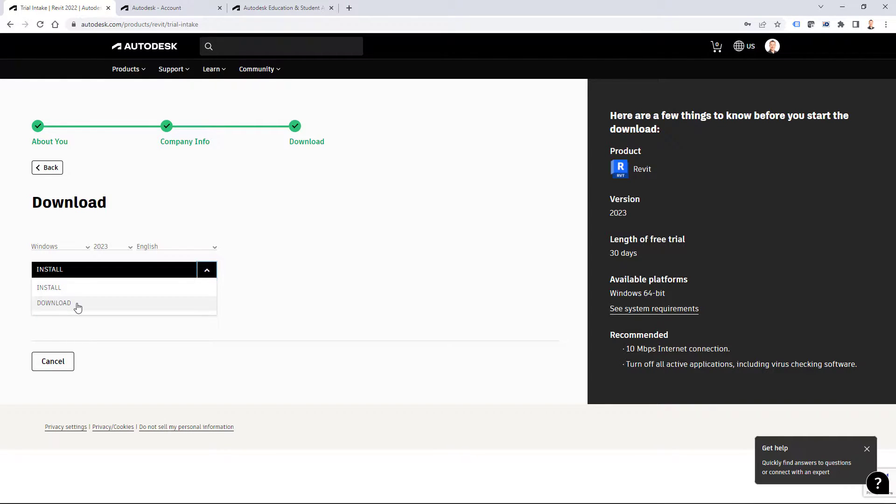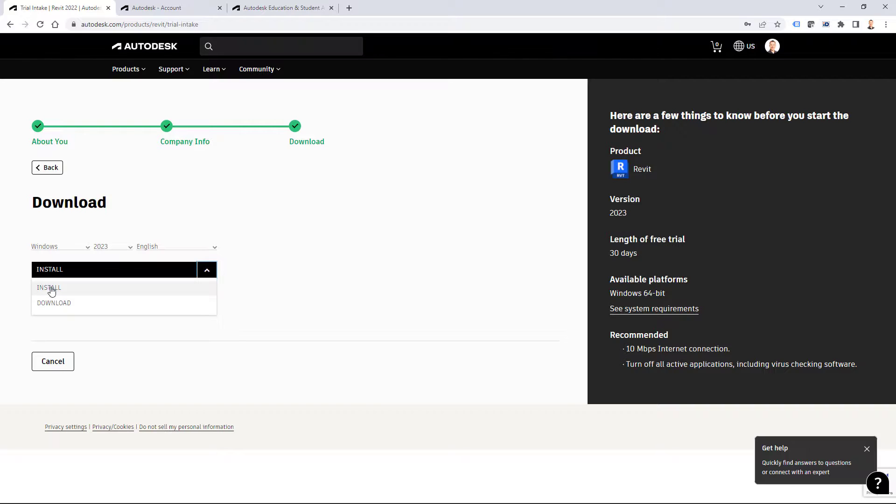Now why I prefer this download is that you download your files first and then at later times or next day you can install your product, and you can also download those files to your portable drive and install Autodesk Revit into different machines. Obviously this install option will download all files as well, but it will download those files to default location. And I believe that it's not so convenient to move those files to portable drive. You have to know which files as such. So that's a key reason why I suggest to use download option.